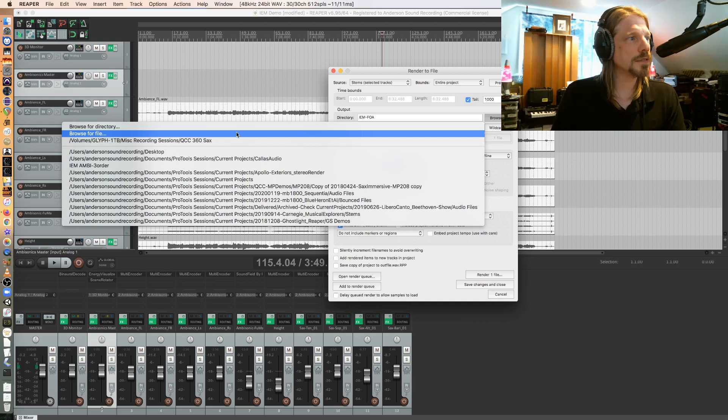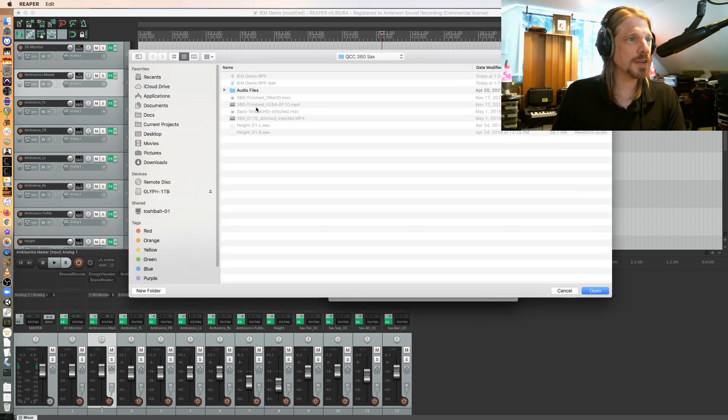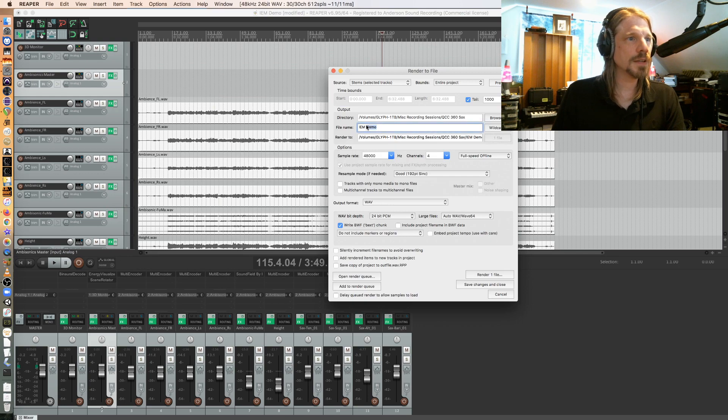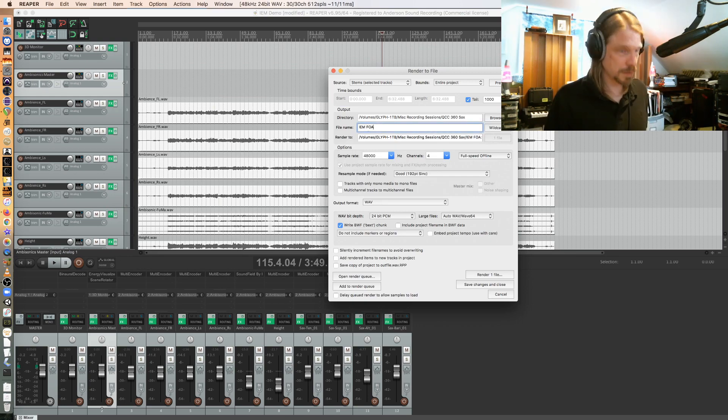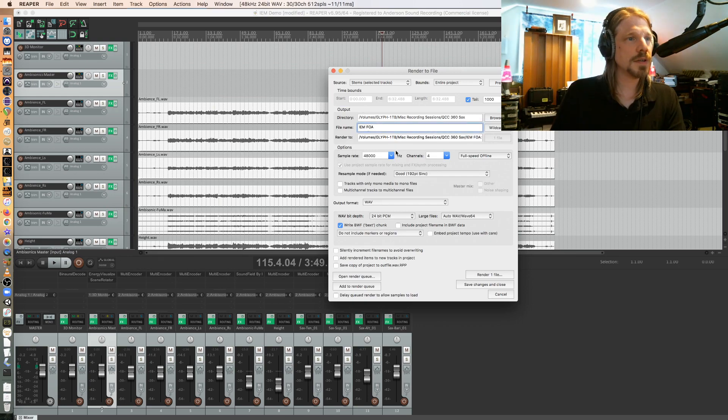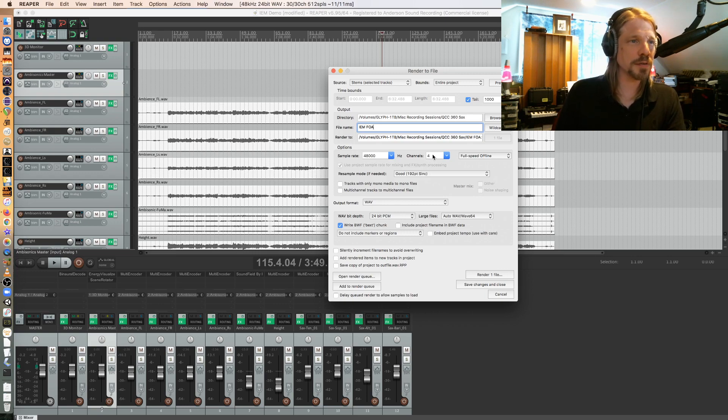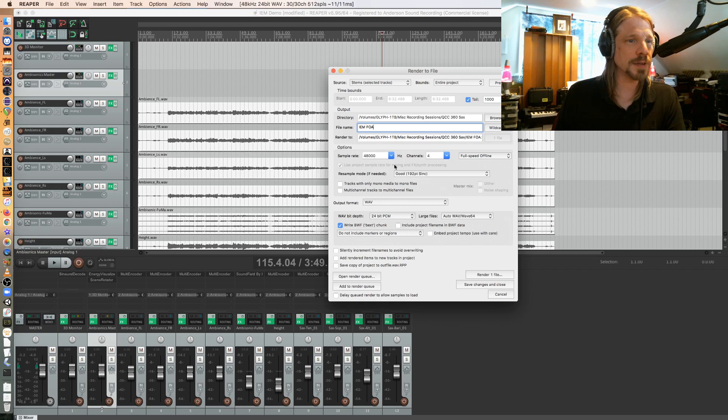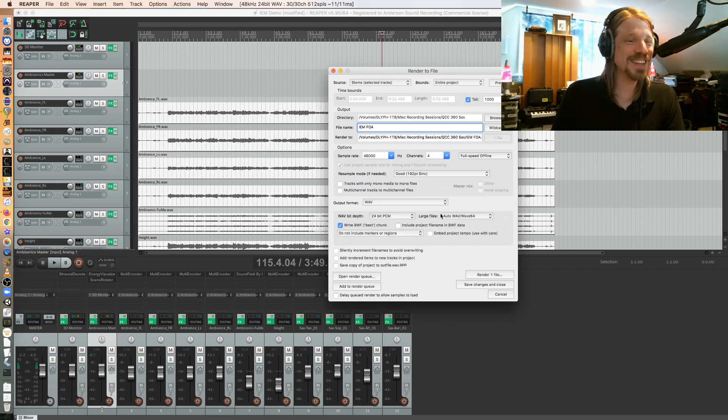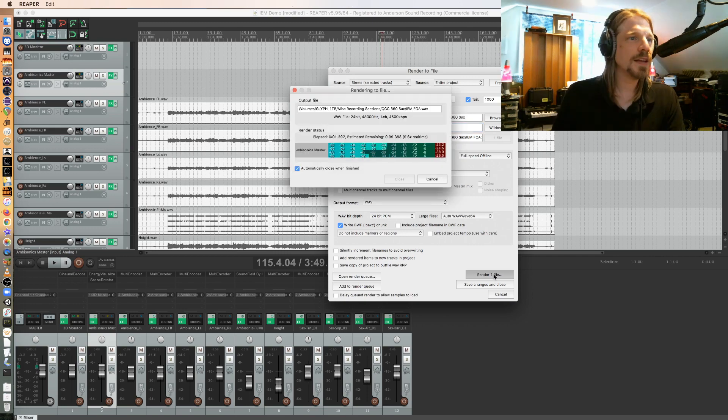So actually let me browse for the directory. I just realized I don't have a directory. This is where I'm going with it. And it should be IEM first-order ambisonics. 48,000, four channels. If I was going to Facebook, this would be a third-order mix and it would be 16 channels. But I'm assuming that you can't use the Facebook 360 plugins if you're doing it this way, so we'll render it.